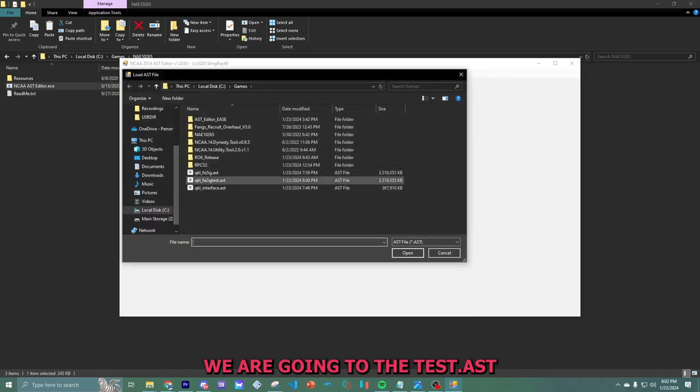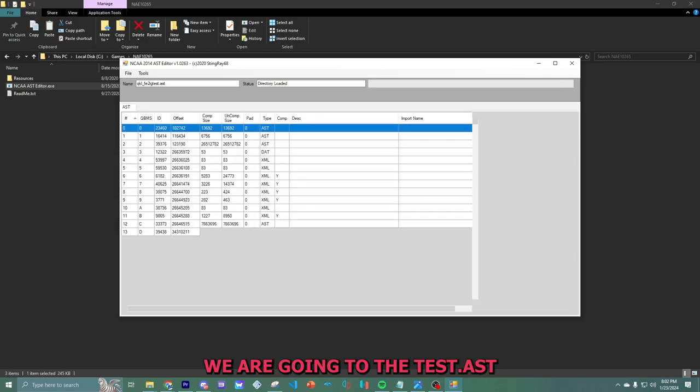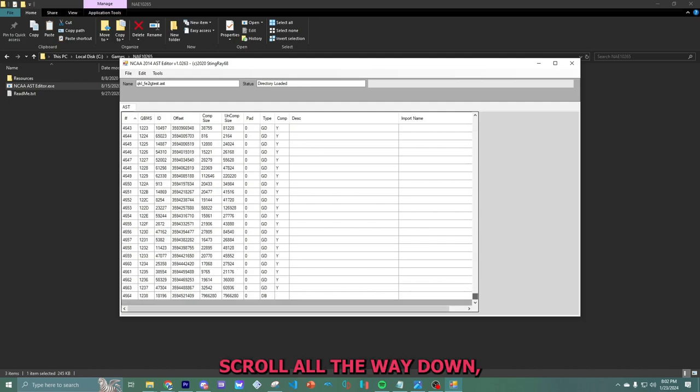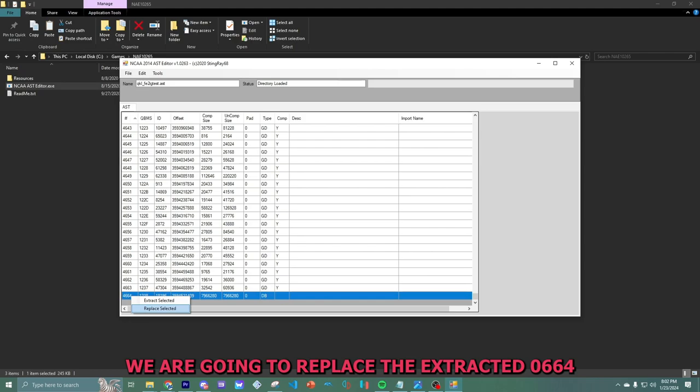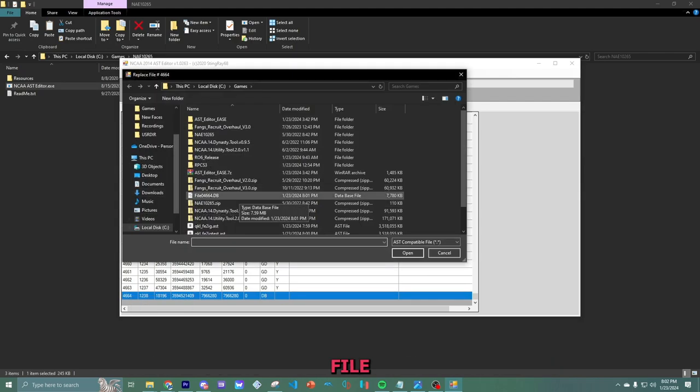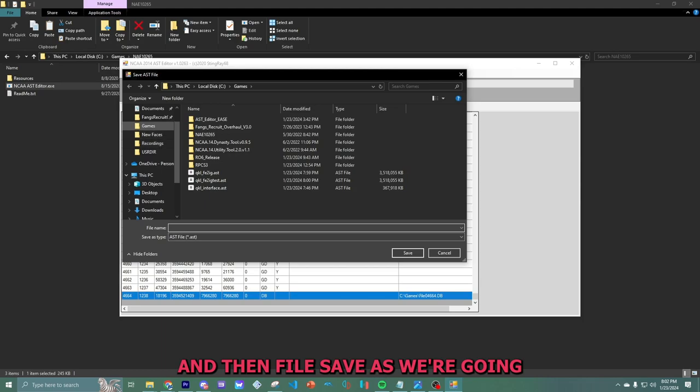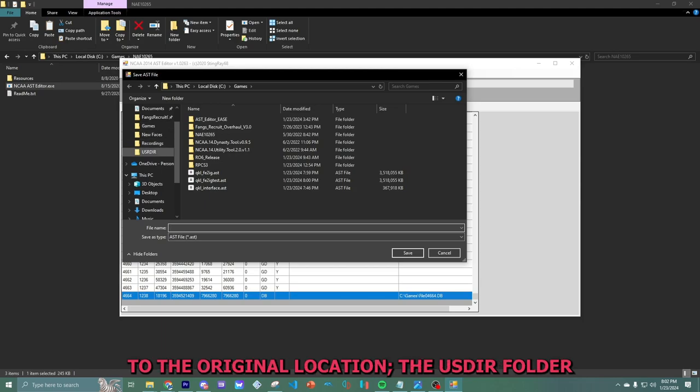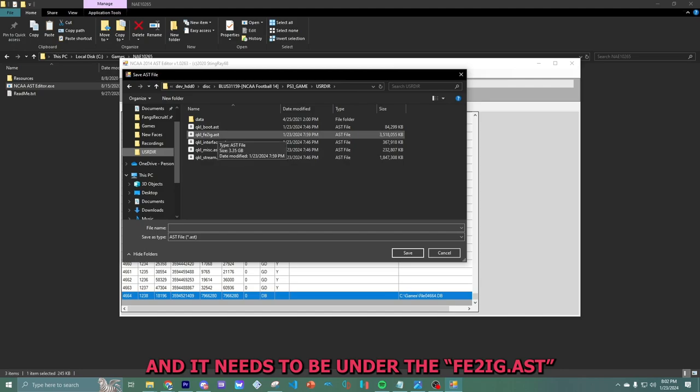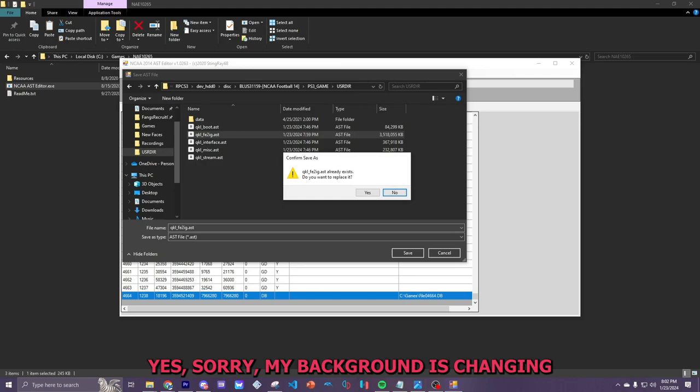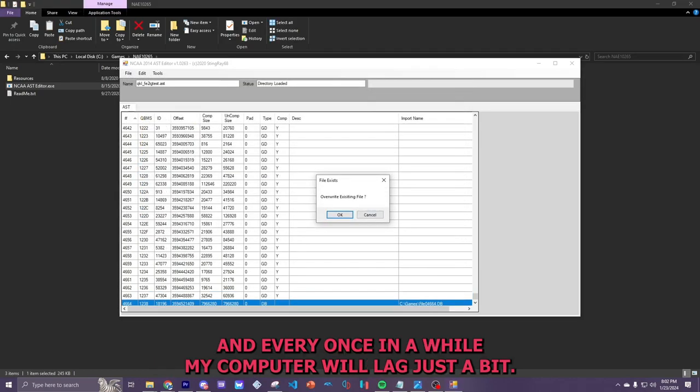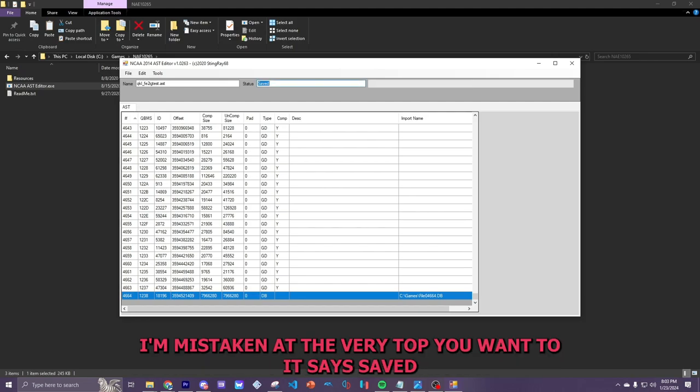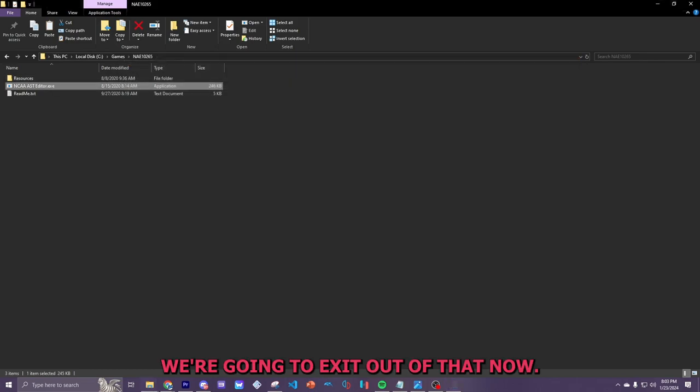We're going back to our AST editor. We are going to the test.ast. Scroll all the way down. Right click. We are going to replace the extracted 0664 file. And then file, save as. We're going to the original location, the USRDIR. And it needs to be under the FE2IG. Hit yes. Sorry, my background is changing, and every once in a while, my computer will lag just a bit. And as you guys can see at the very bottom, it will show. Actually, I'm mistaken. At the very top, it says saved here. We're going to exit out of that.